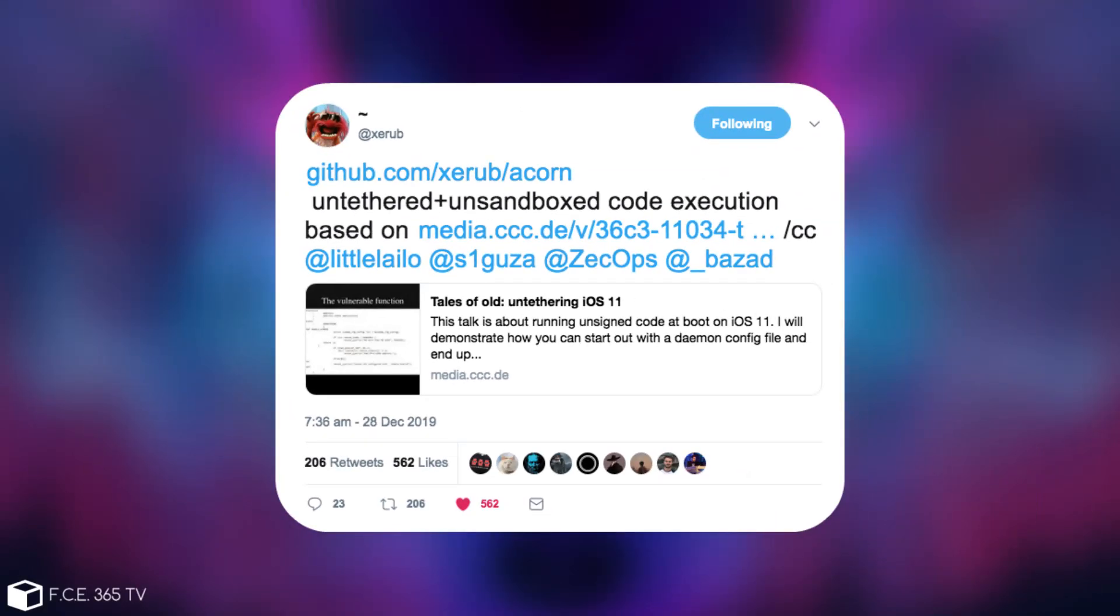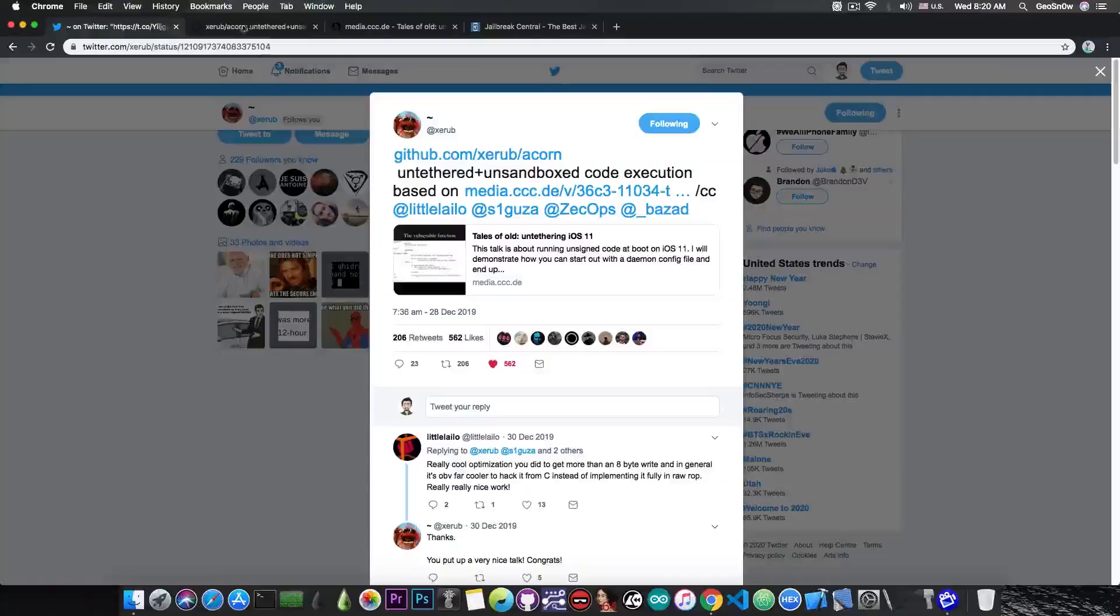Xerob posted github.com/Xerob/Acorn, this is the name of the project, and he said untethered plus unsandboxed code execution based on this video, CC Lilililo, Syguza, Zekops and Brandon Azad.